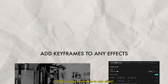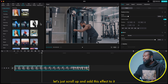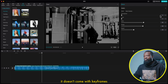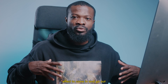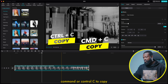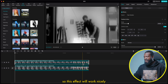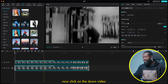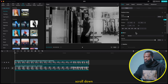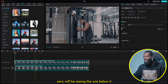Tip number 6: add keyframes to any effect in CapCut PC. We have our video in the timeline. Go to effect, scroll up and add an effect — or just drag and drop it. The effect doesn't come with keyframes, but sometimes you want effects to come in and go out. Here's the trick: click on the video, Command or Control C to copy, then Command or Control V to paste on top of it. Make sure it's the same length and size. Click on the down video and delete the effect. Now click on the top video, scroll down, and take the opacity back to zero. Because it's the same video and the opacity is zero, we'll be seeing the one below it.